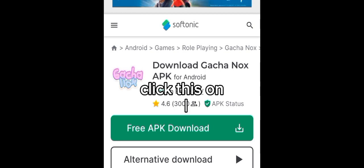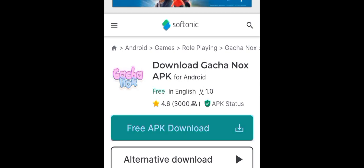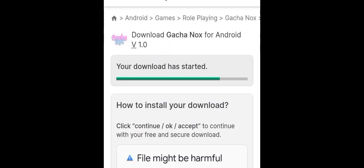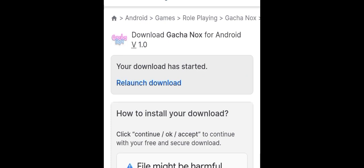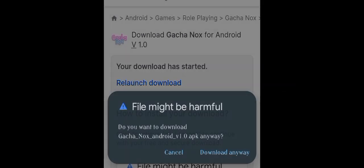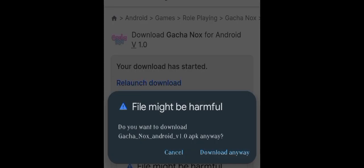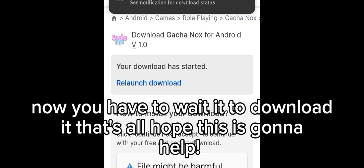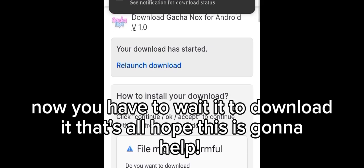Click this on. Click the download. Anyways, now you have to wait for it to download. That's all — hope this helps!